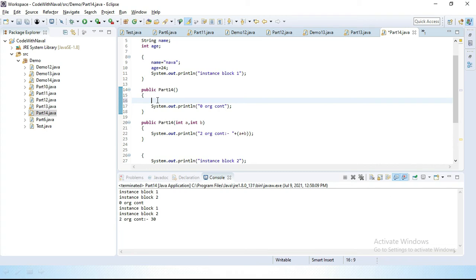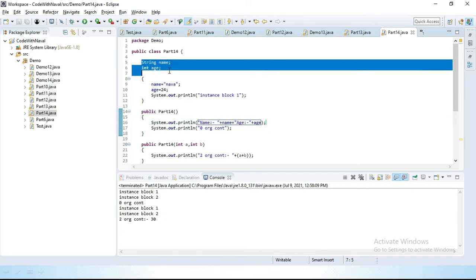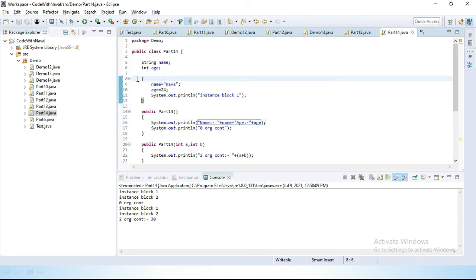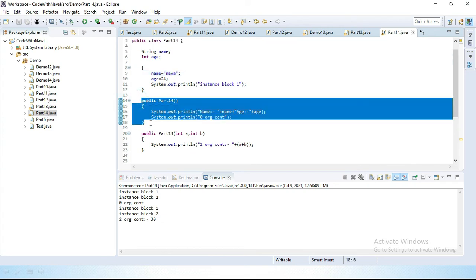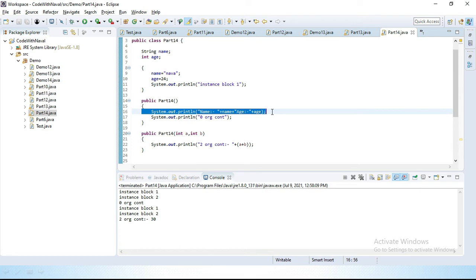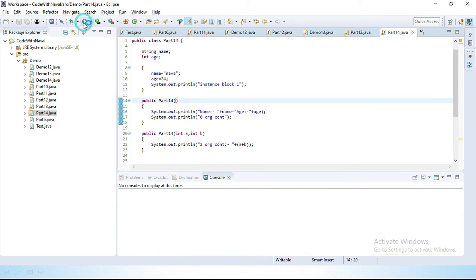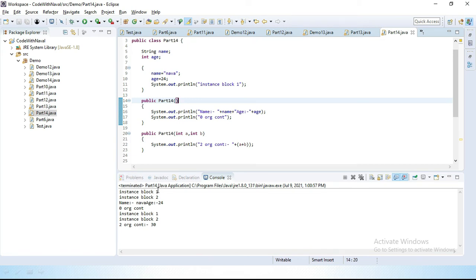Now we can print those variables inside the constructor using System.out.println with name and age appended. Let's save and run. You can see: first instance block one executes, then instance block two executes, then the constructor executes — and inside the constructor we simply print those instance variable values.